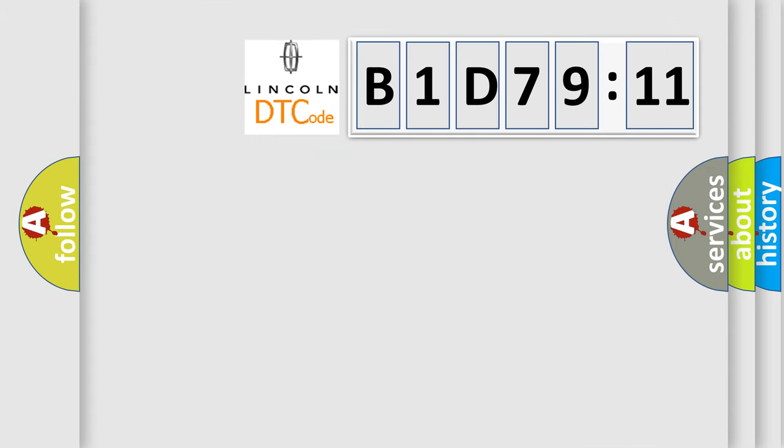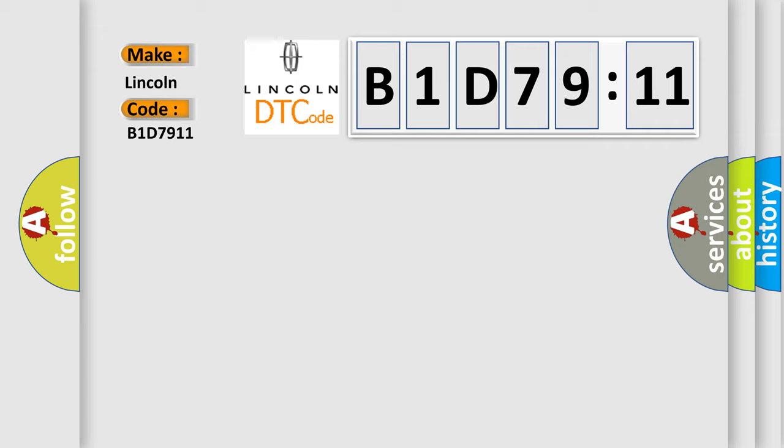So, what does the diagnostic trouble code B1D7911 interpret specifically for Lincoln car manufacturer? The basic definition is thermostat system malfunction.